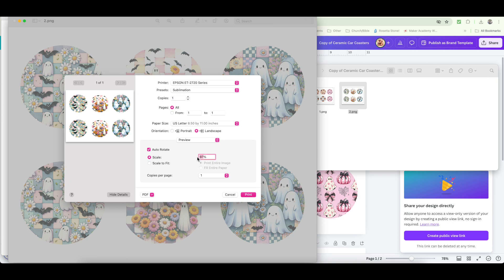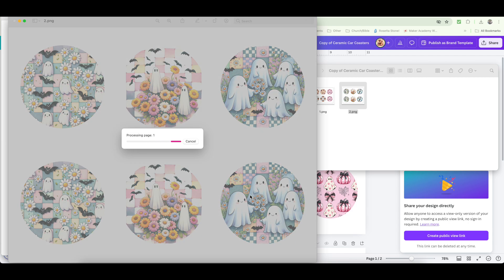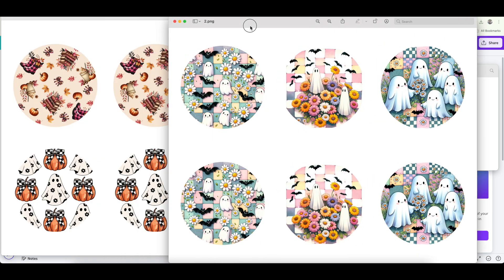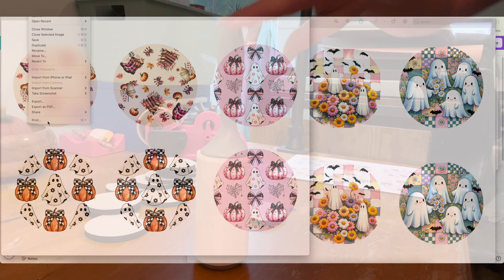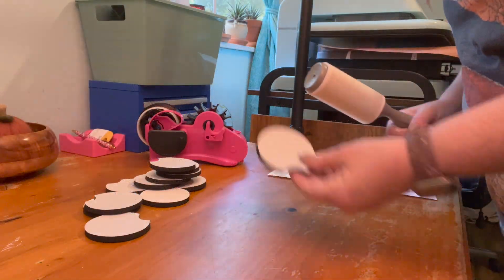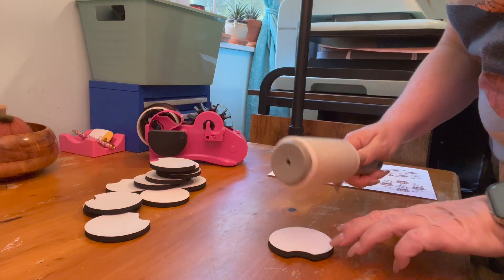I want to scale mine to fit, and that might have been a problem before. Make sure when you're printing something out — especially when you have it a certain size — that you scale it to 100%, because otherwise the size you set it at is not going to be the size that it comes out. Get these printed and I'll meet you back over at the table.